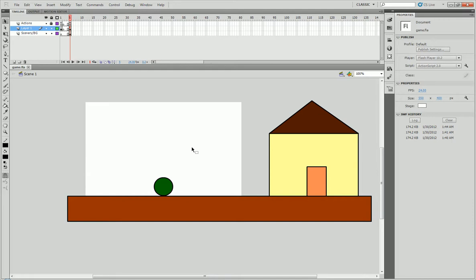Now, what we need to do is create a way that whenever the character touches the edge of the map, he'll be teleported to what's called the overworld.